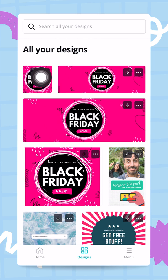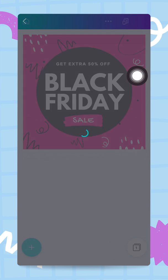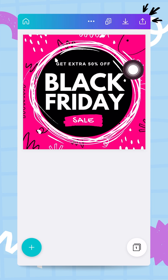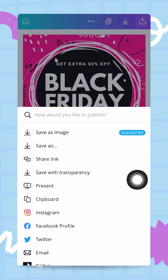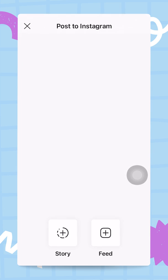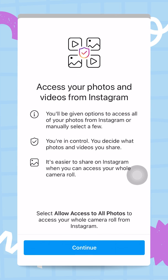I'm going to open my design right here, which is my Instagram post — the design we created in one of the previous videos. I'm going to tap on the publish button at the top of the screen and search for Instagram. The first thing I need to do is connect my Instagram account to Canva.